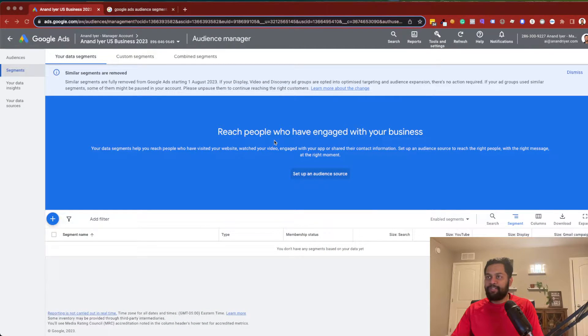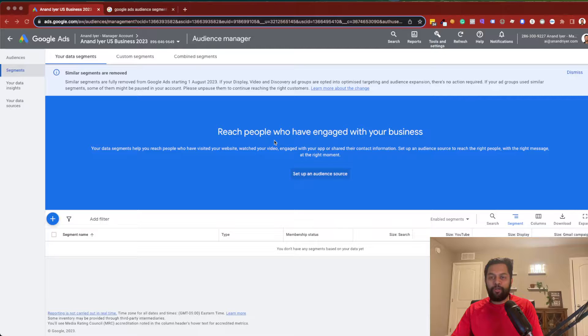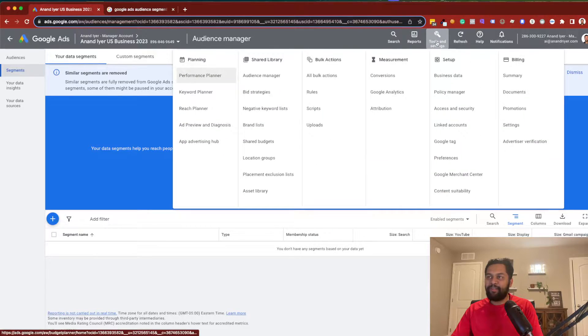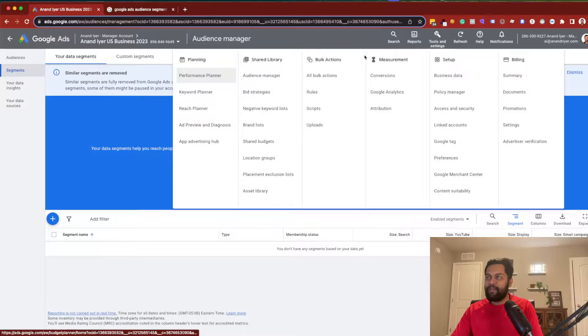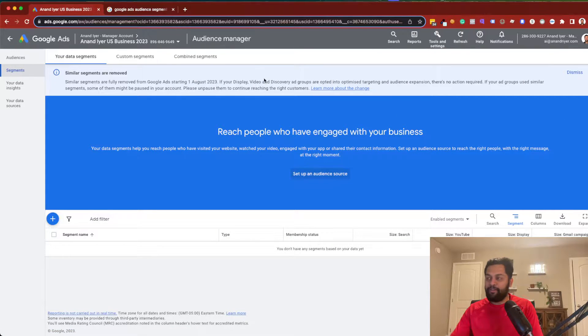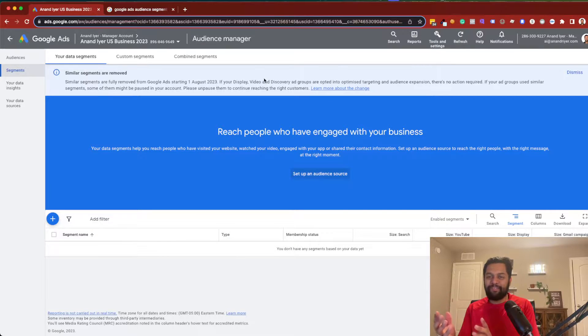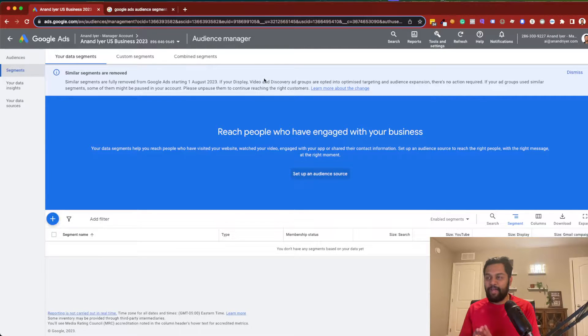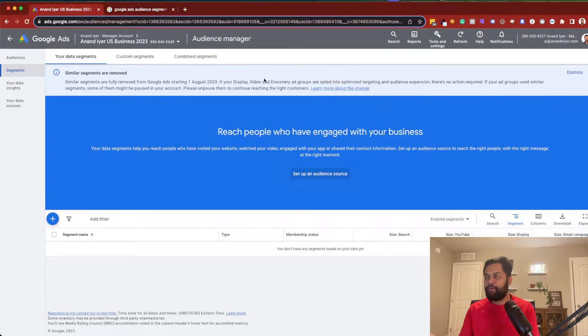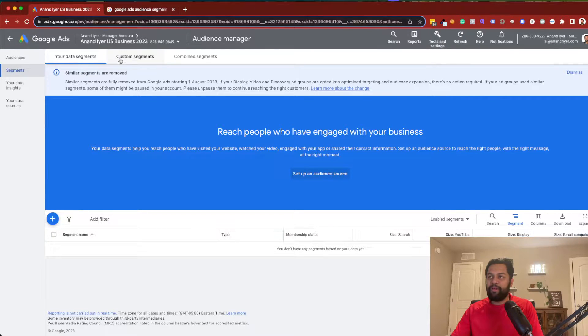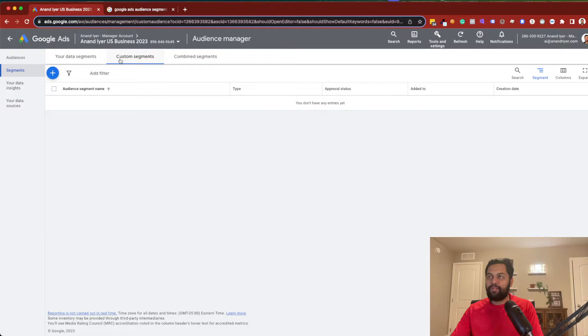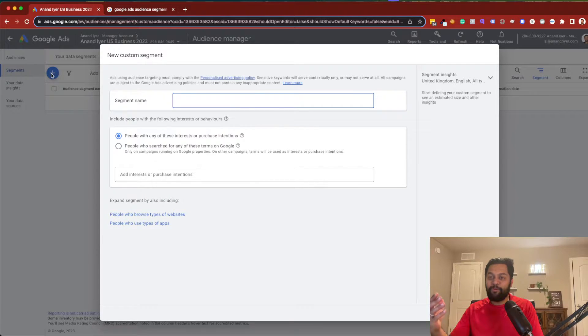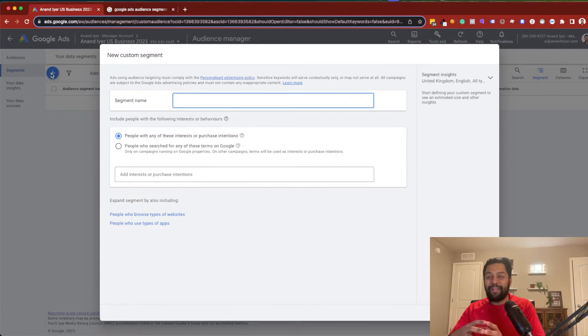All right, so the first thing is when you log into Google Ads Manager, you can click on Tools and Settings and then click on Audience Manager. Now this is where you will create a new segment. A segment is basically a subset of your total audience and they have certain attributes. In order to create your own audience segment, you can click on Custom Segment and then click on this Plus. This is where you will be actually defining who exactly will be in this segment.